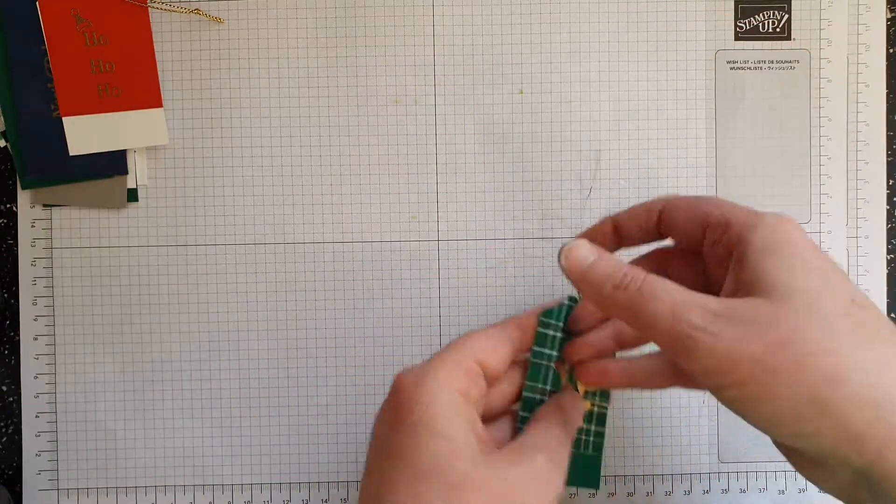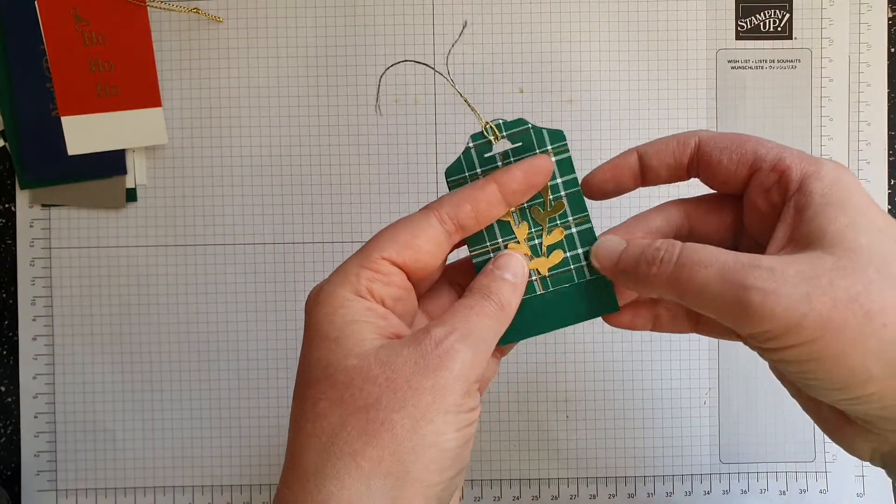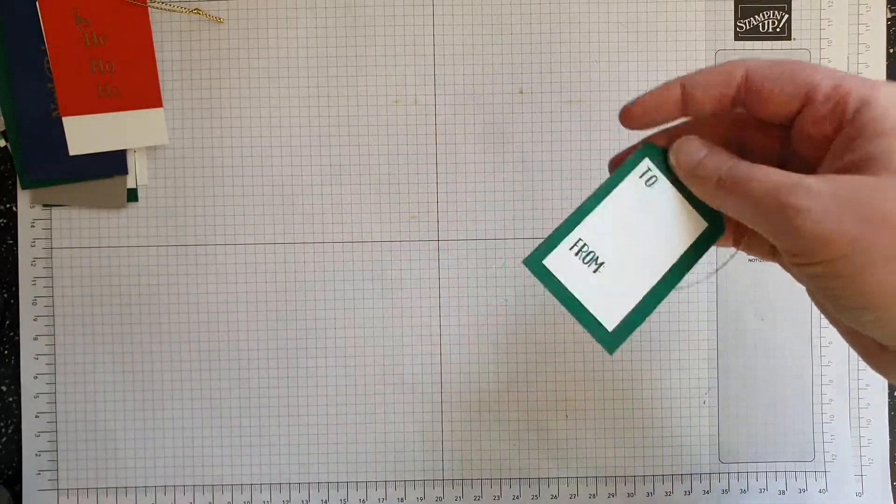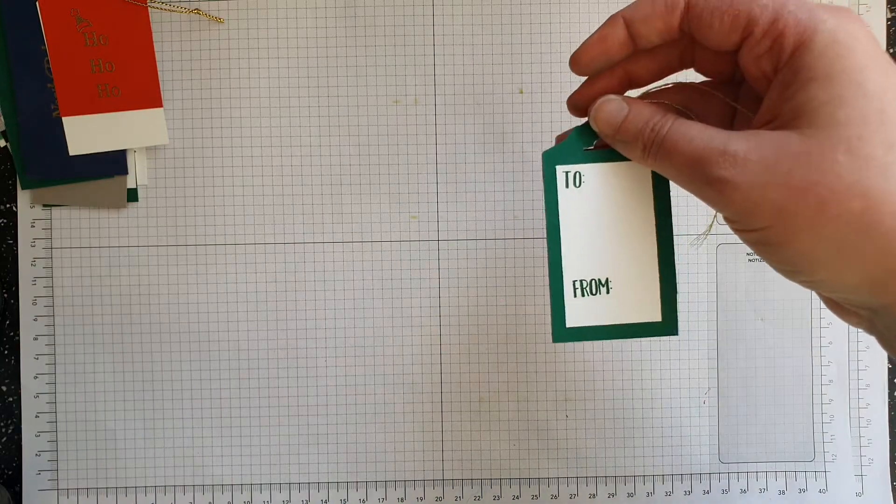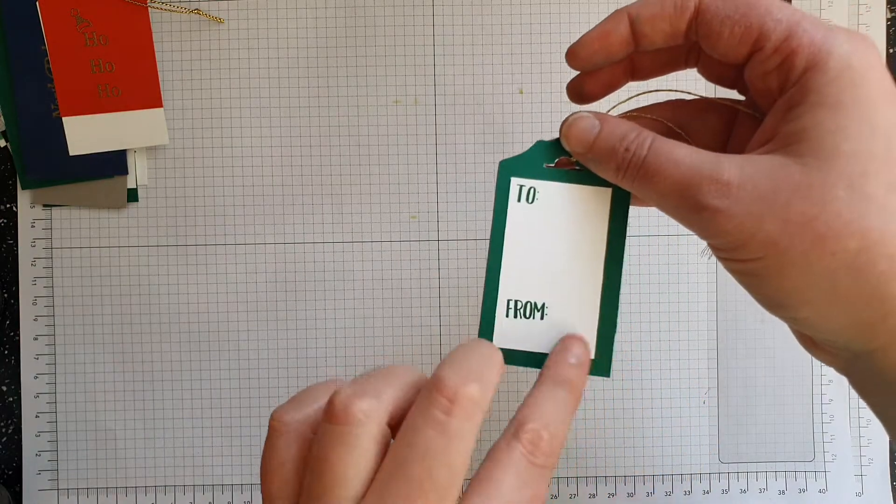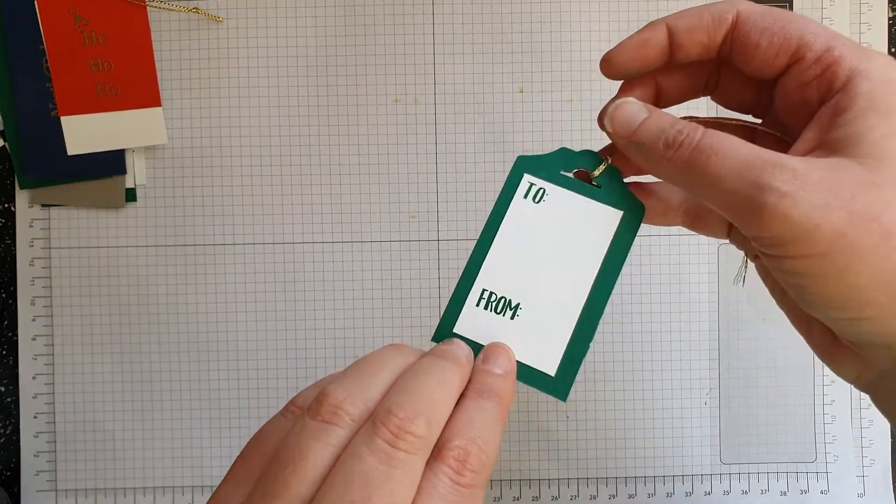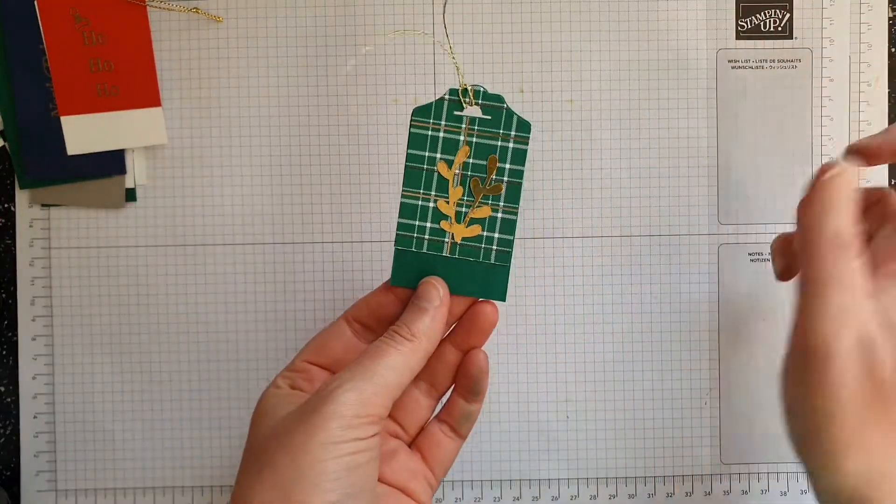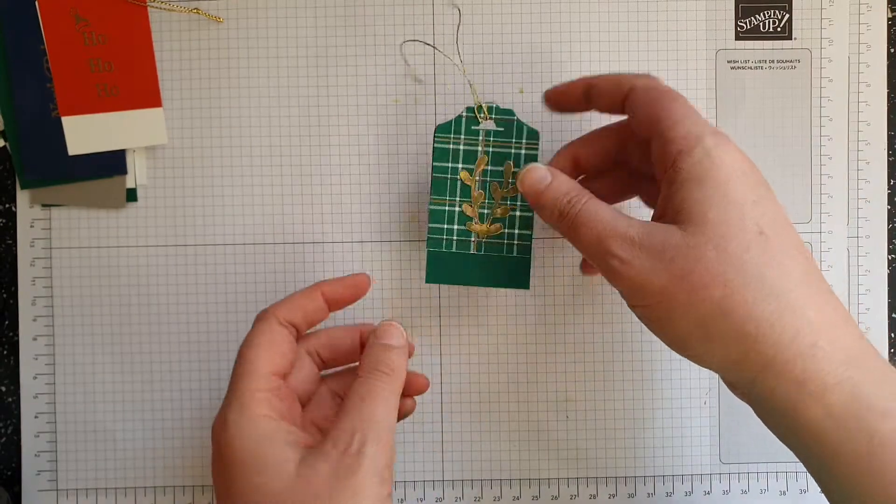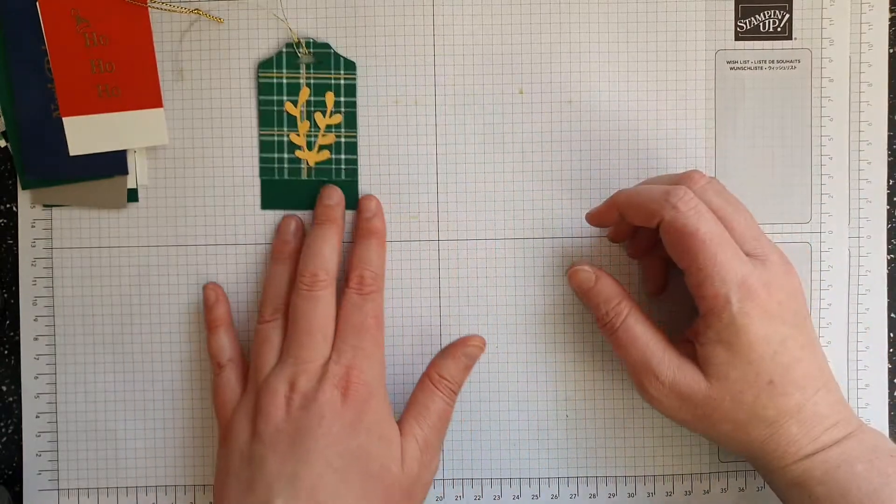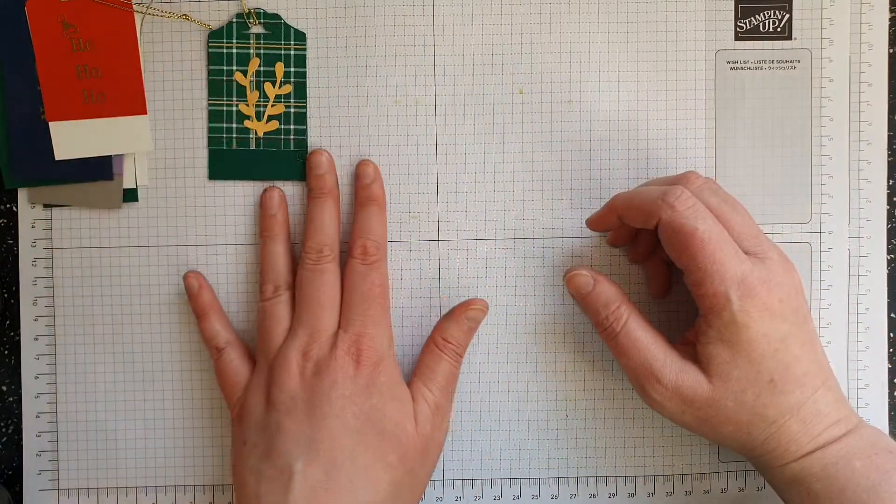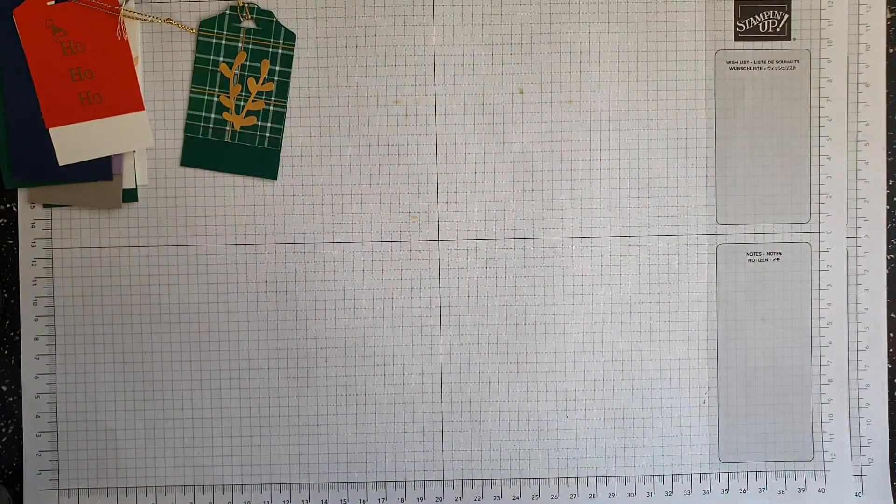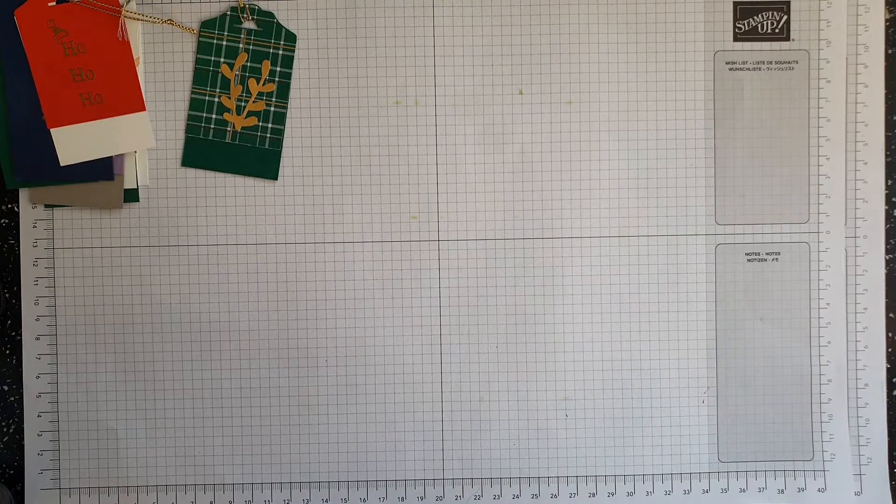On this one I've added just spruce to the top and this is all connected together, so this bit doesn't move, the designer series paper doesn't move, and I've added a sticker. Again, I will put sizes for that in below if you're using the six by six paper.